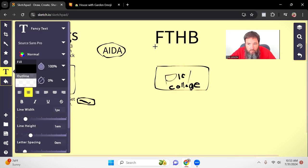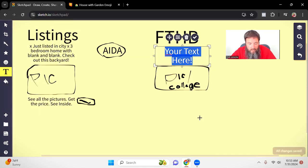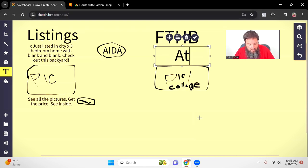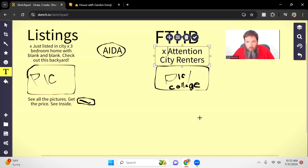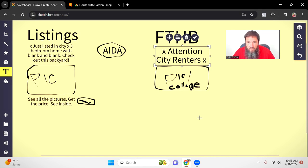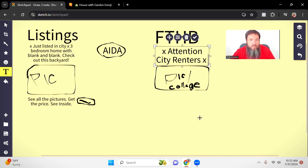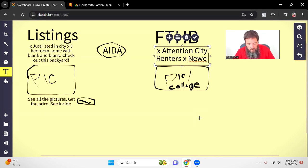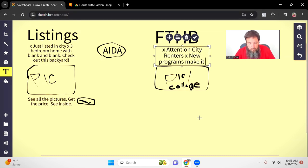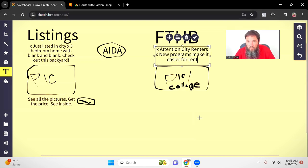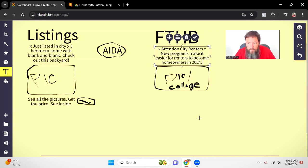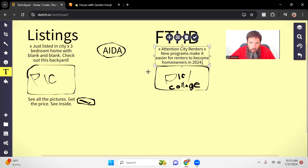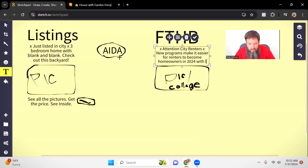So again on AIDA, we're using that same kind of method over here on these first-time buyers. What's an idea of how we could do that? So we could say like attention city renters, and again we can do the same thing where in the beginning we're putting an emoji right here. So we got their attention, attention city renters. We're literally saying the word attention. So what's their interest? Well, if they're renting and we want them to buy a house, we can say something along those lines. Like new programs make it easier for renters to become homeowners in 2024. So now we've got their attention or their interest, but they're like okay I want to become a homeowner in 2024.